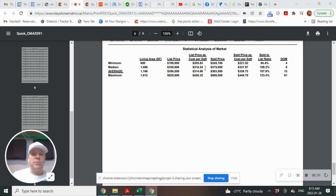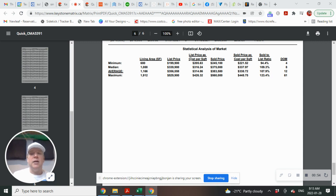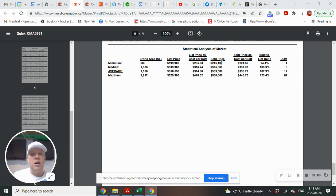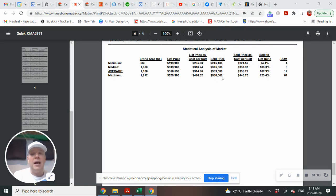So average price per square foot was $314.86. Let's go into some sold data. The average selling price was actually $386,585. The lowest selling price was $245,100, and the highest selling price was $560,000.